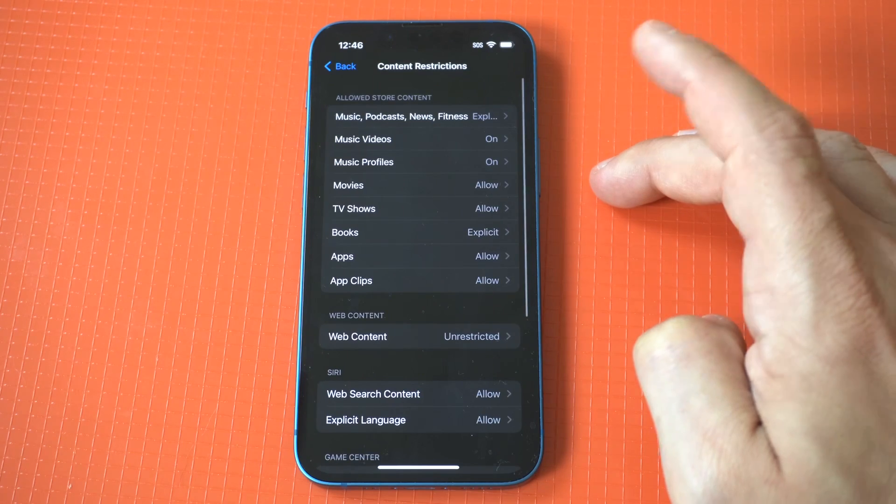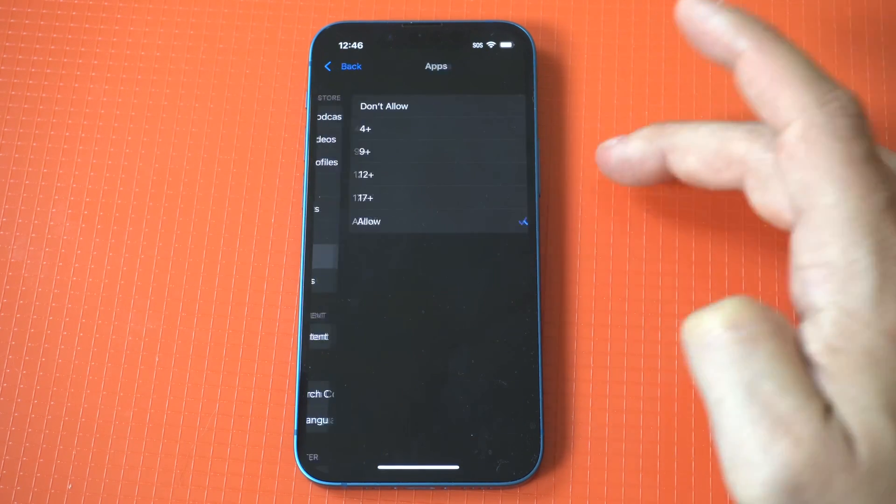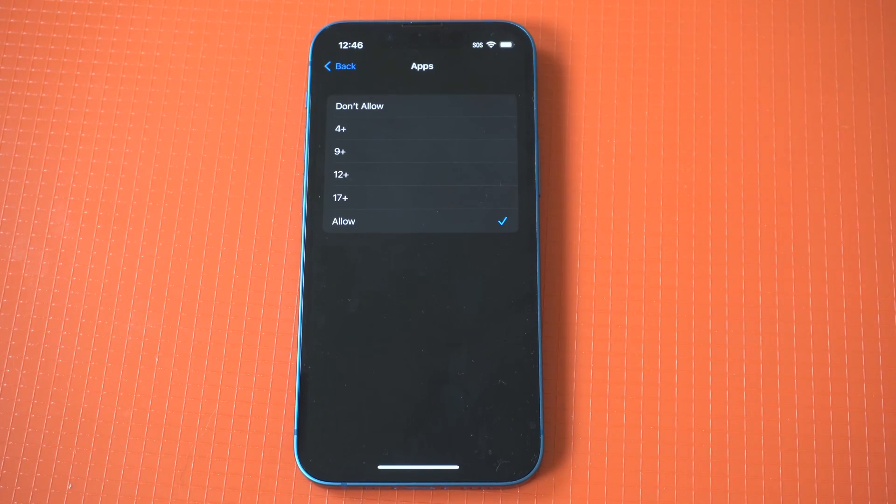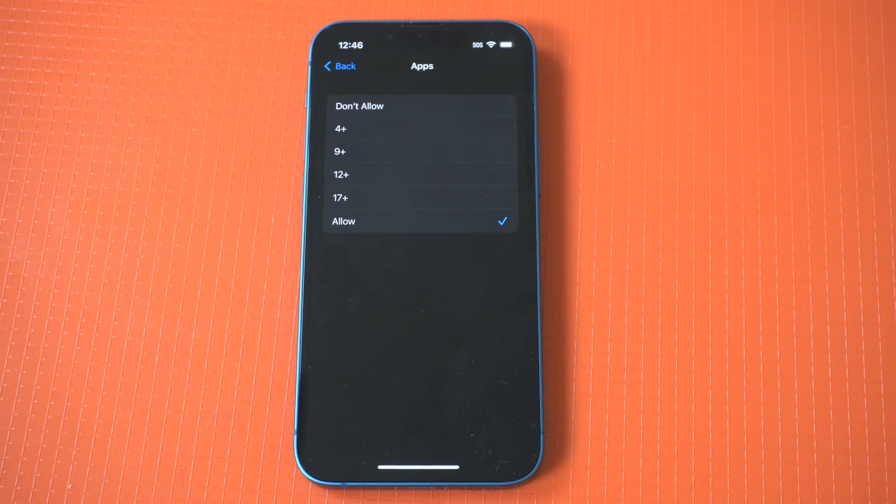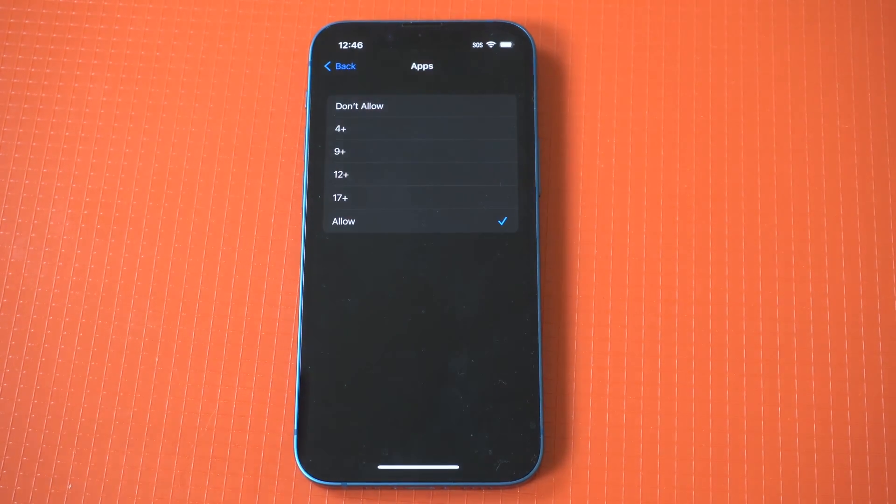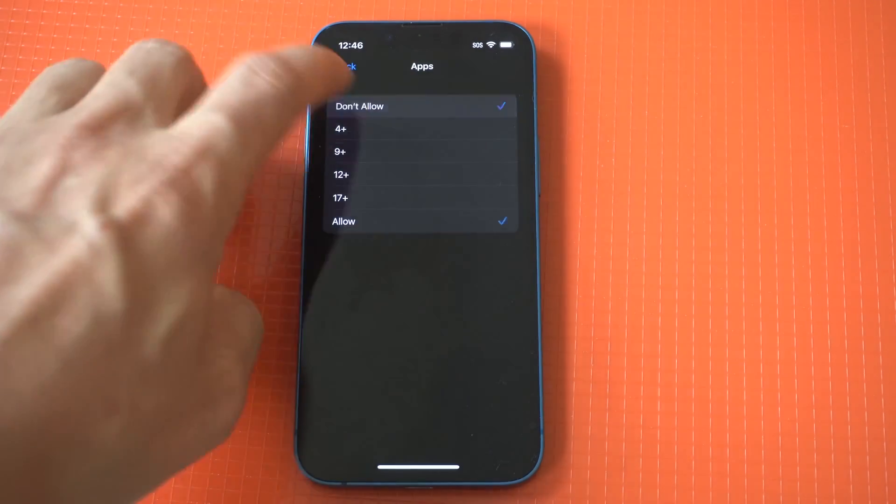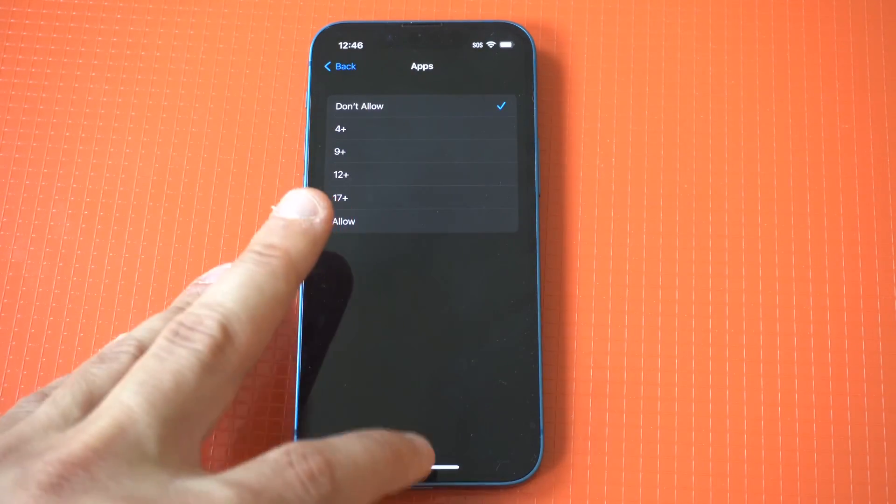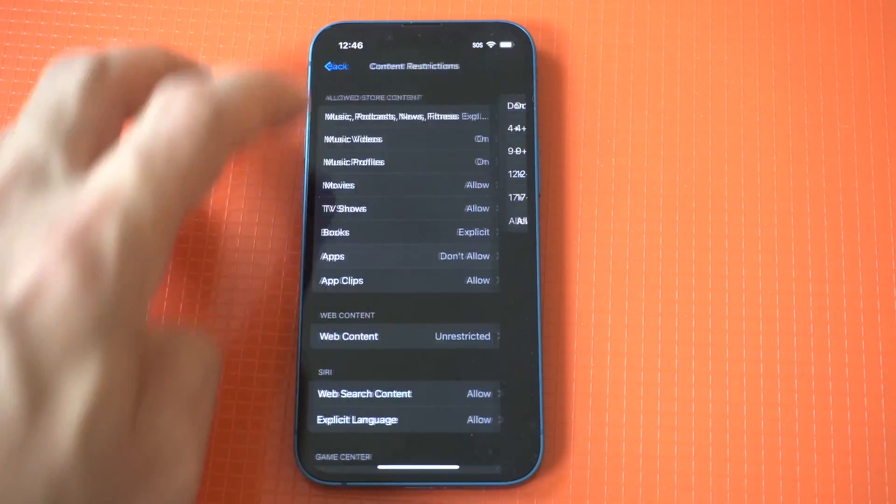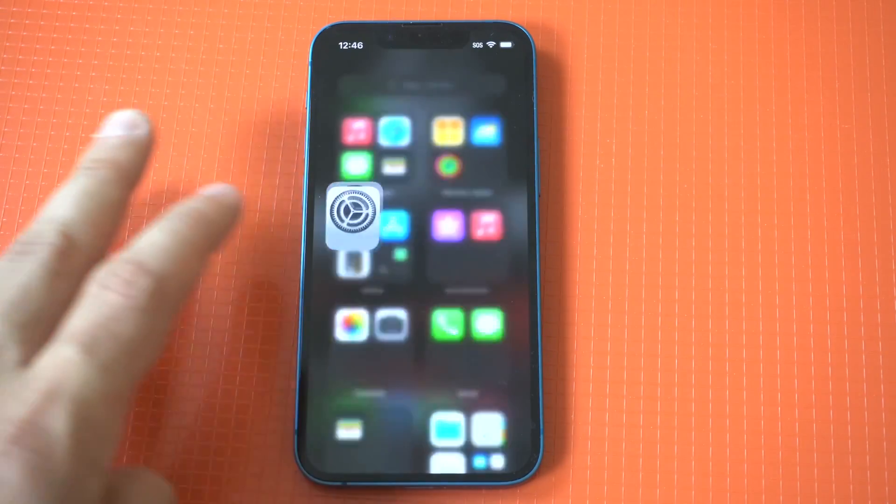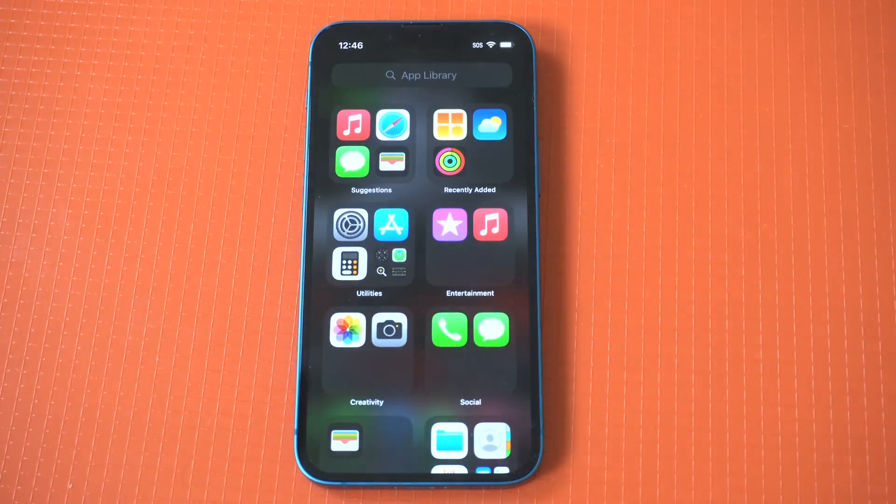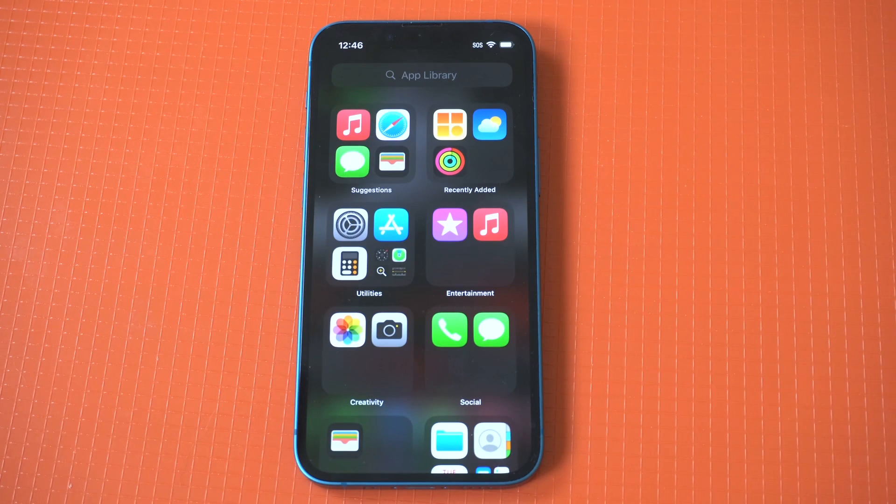After you do that, you want to click on content restrictions and tap apps. Now when you get in here, you're going to notice an option is already highlighted that says allow. What you want to do is click on don't allow.